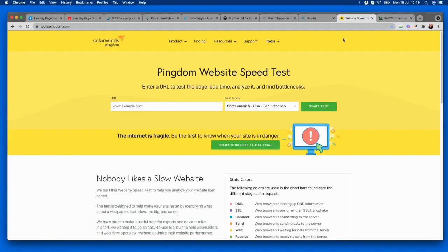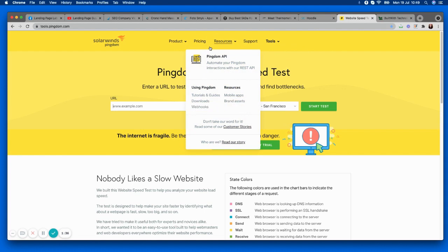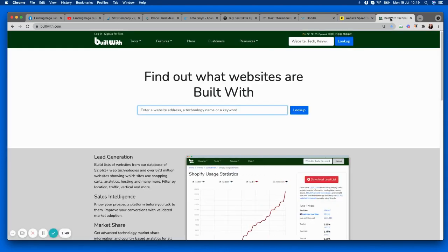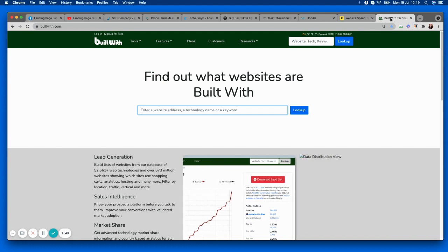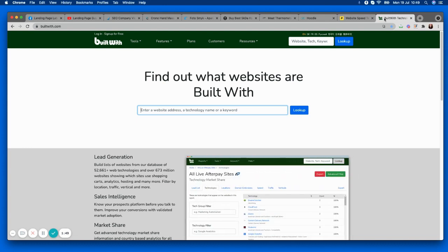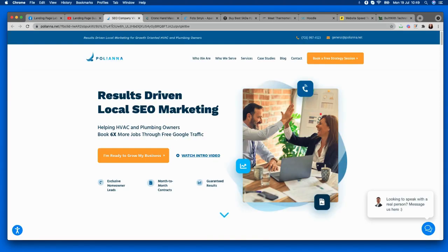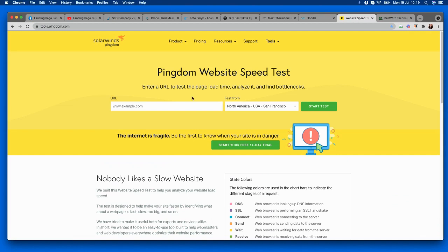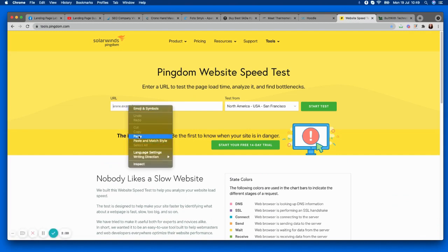As always, I have my two trusty tools: the first is tools.pingdom.com, a totally free speed test — a good one to check what's going on with your pages. I also have builtwith.com, which will show me what you're using to build your pages, whether that's WordPress, sticky.io, Shopify, or whatever it might be. I'm just going to drop the first link in.